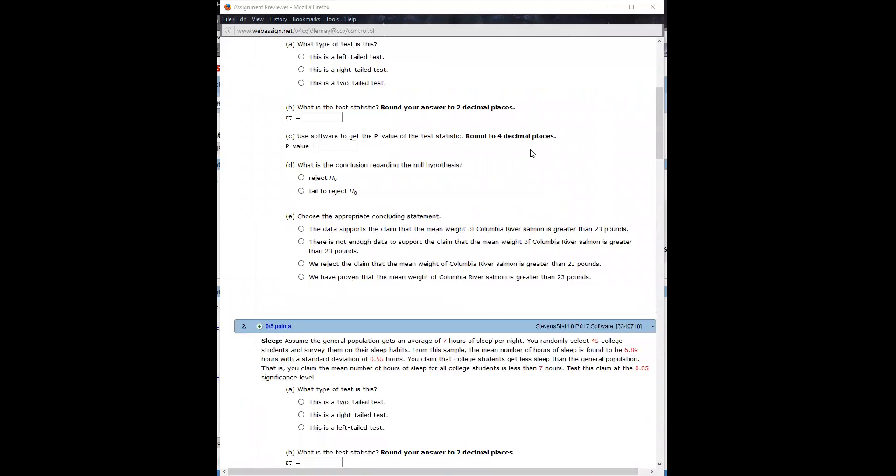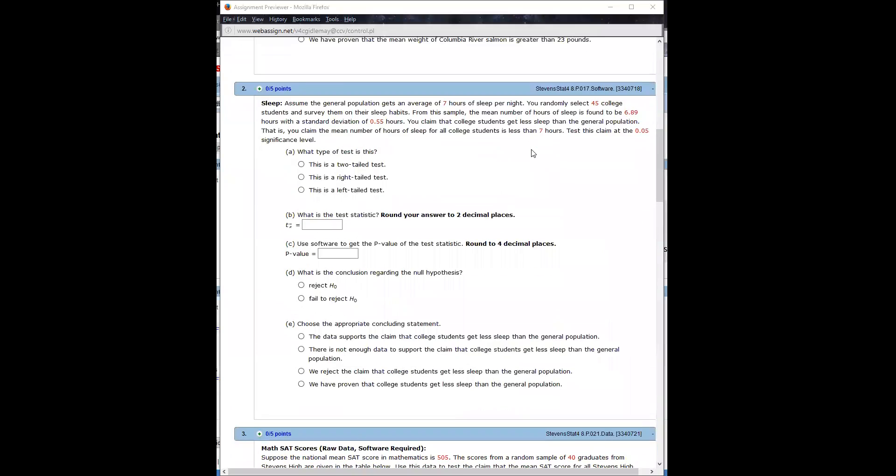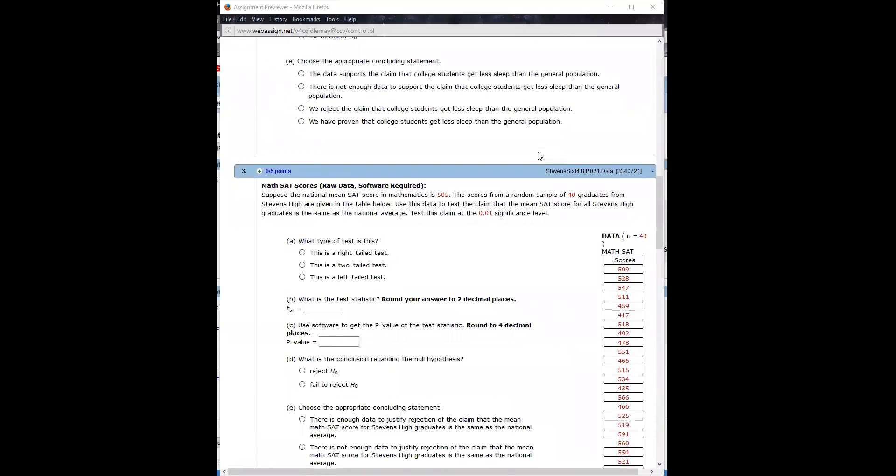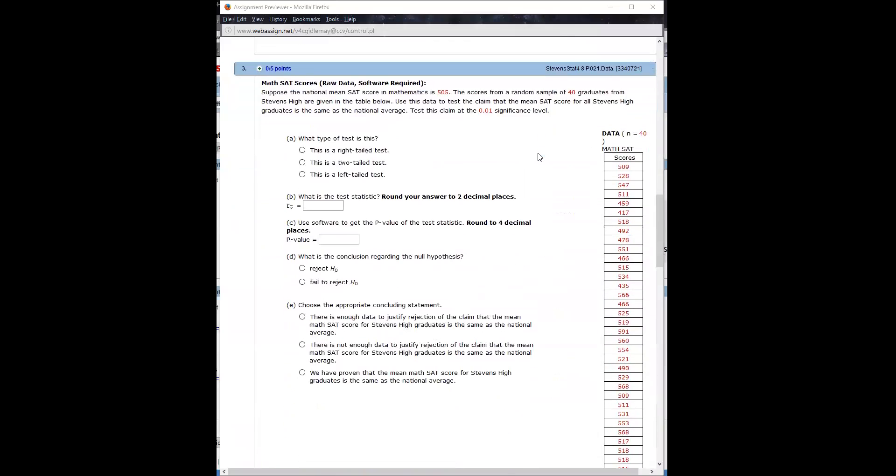Okay, so here is how you use software to do a problem like this. I'm reading this SAT problem and we're trying to test to see if, well let's see...